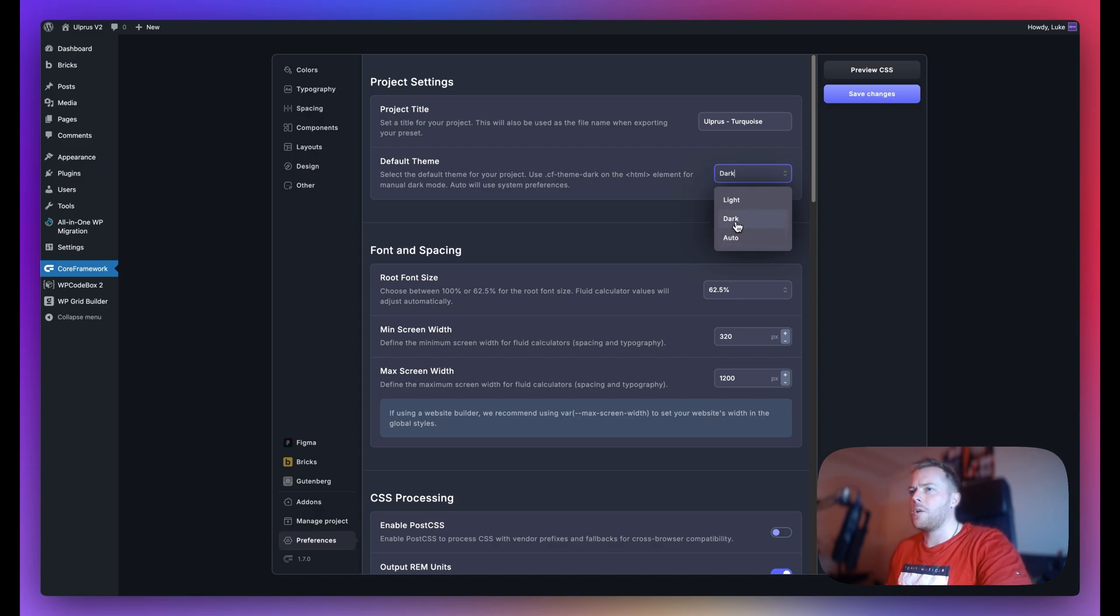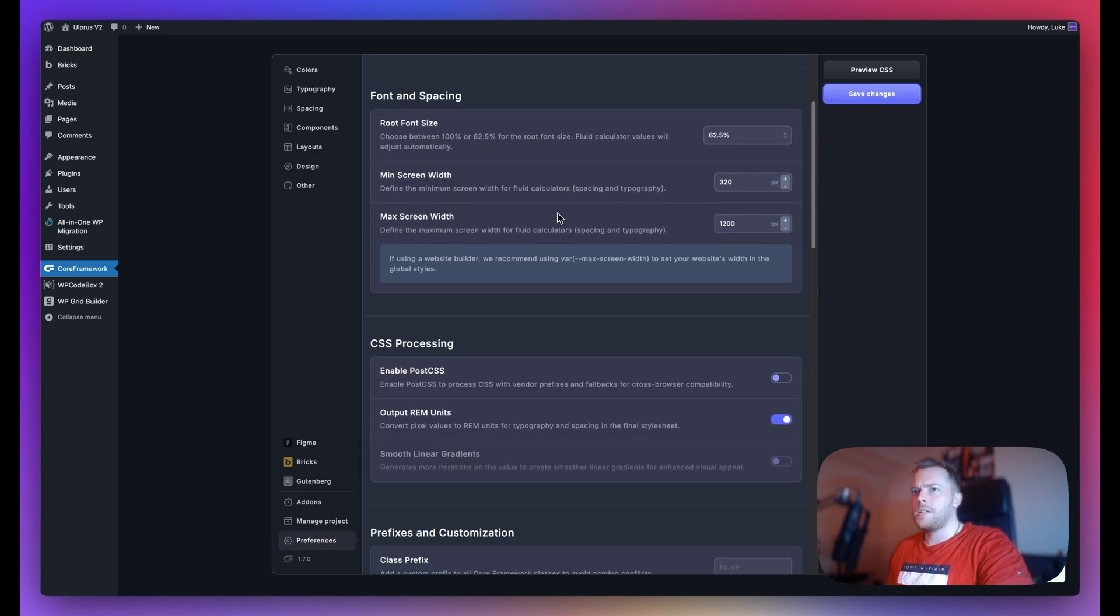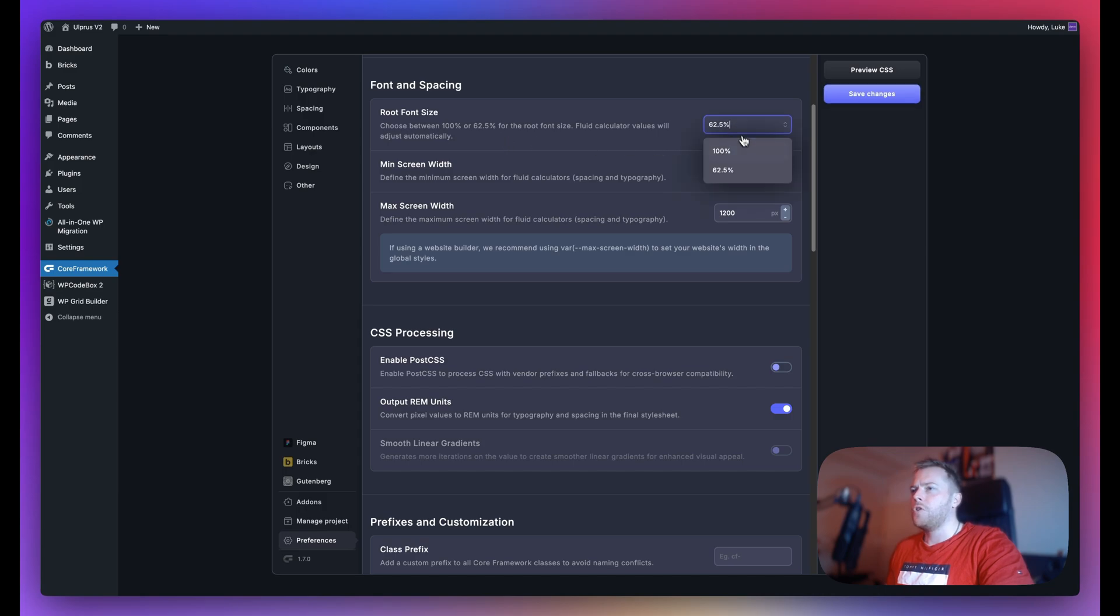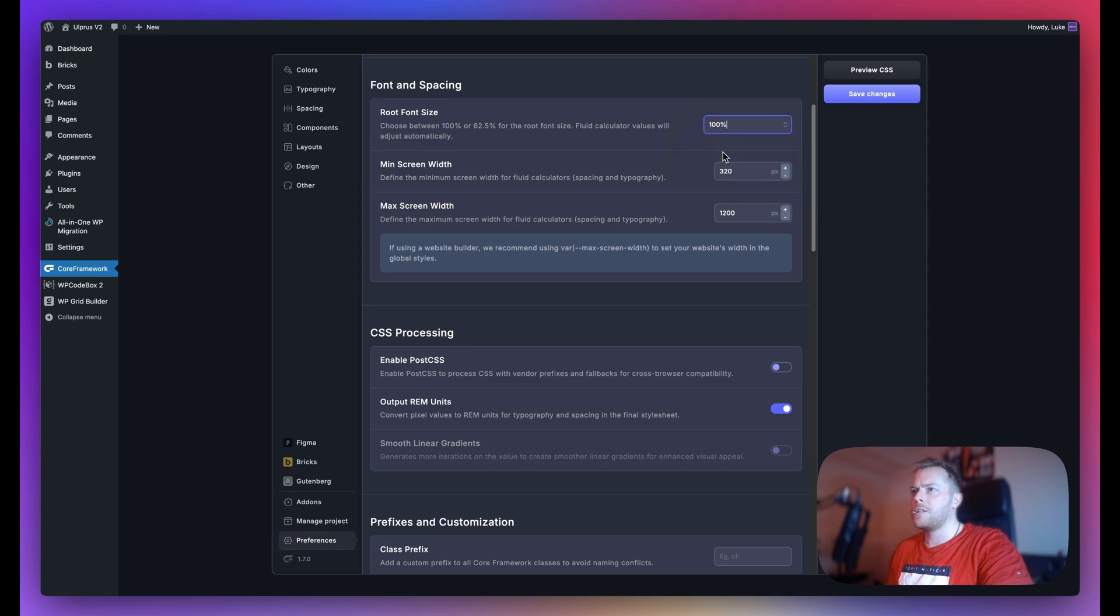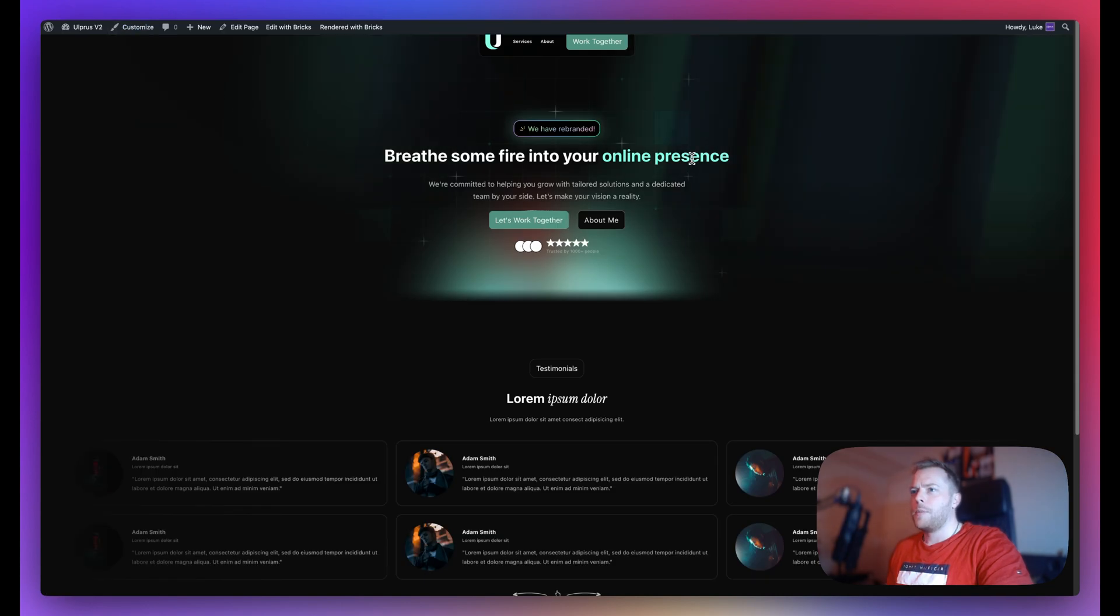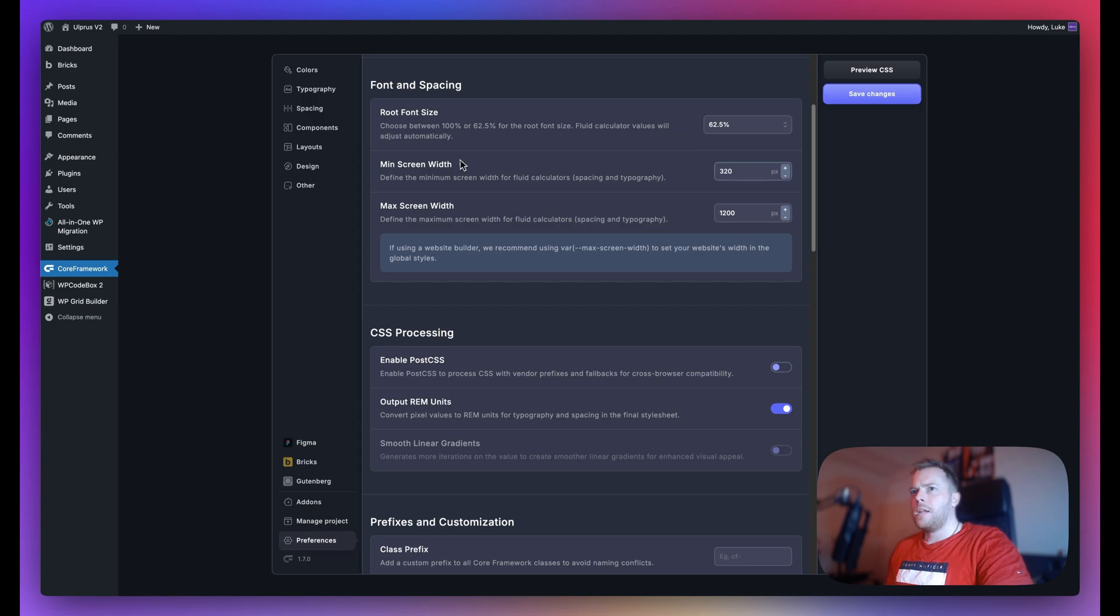Next we have font and spacing. Obviously this is completely up to you. Some users prefer using 100% and some users prefer 62.5. By default we use 62.5%. If I change this to 100%, you'll see that all of my fonts and texts on the front end go really small because I've been designing everything using 62.5%, so that's what I'm going to stick with here.